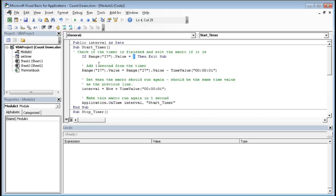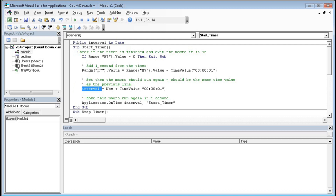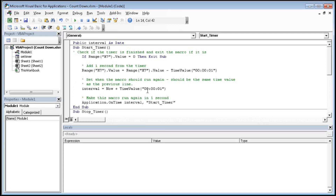So here the cell reference should be H7. If H7 dot Value equals zero then Exit Sub, else it will change H7's value to H7 minus one second. Then we declare Interval equal to Now plus one second, and after that it will again call Start Timer and subtract one second — going again and again until H7 value becomes zero. This is Application dot OnTime Interval comma StartTimer, so this code will start your countdown timer.